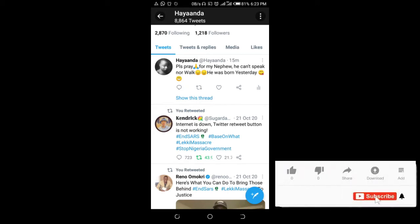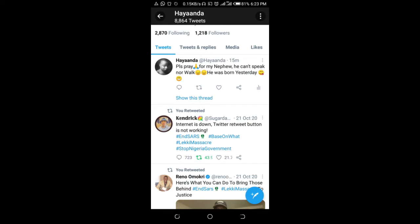Good day everyone. In this video, I will show you how to mention someone on Twitter.